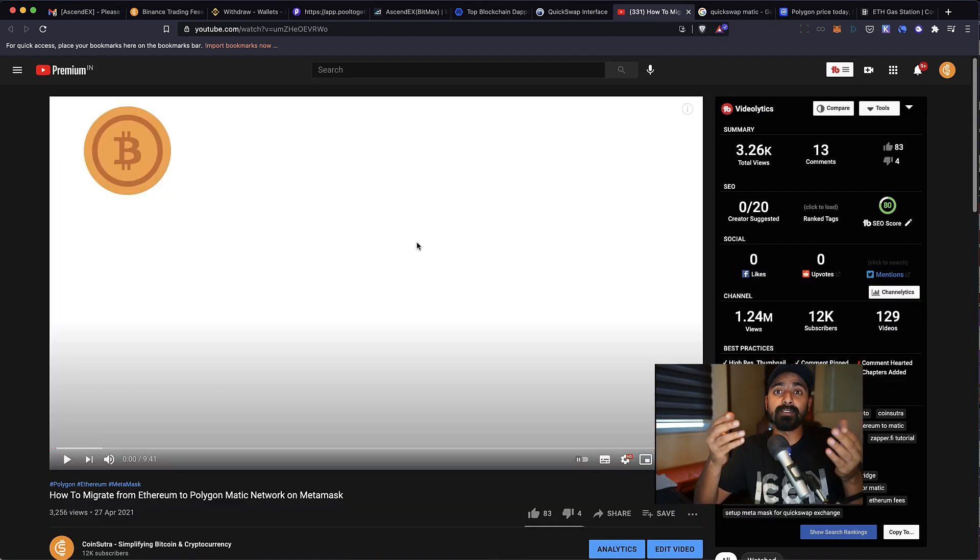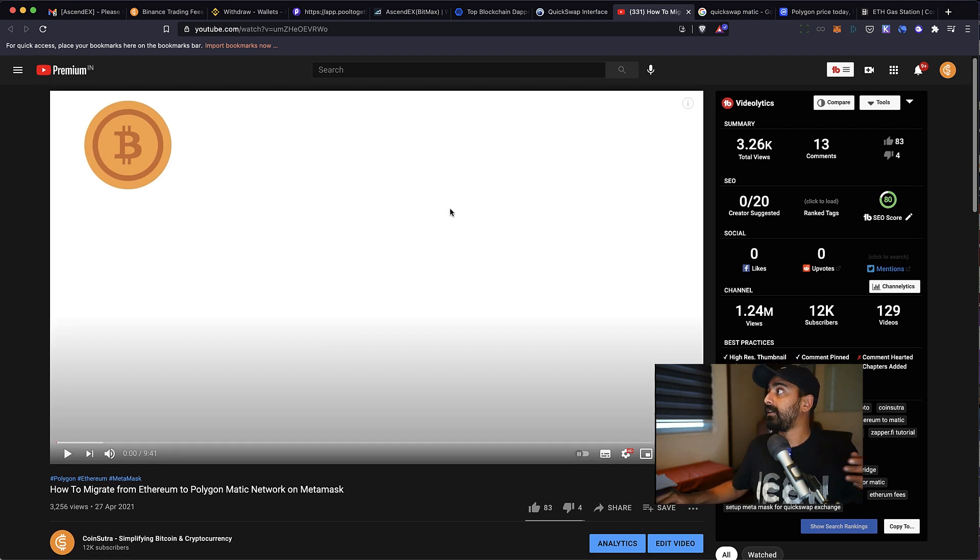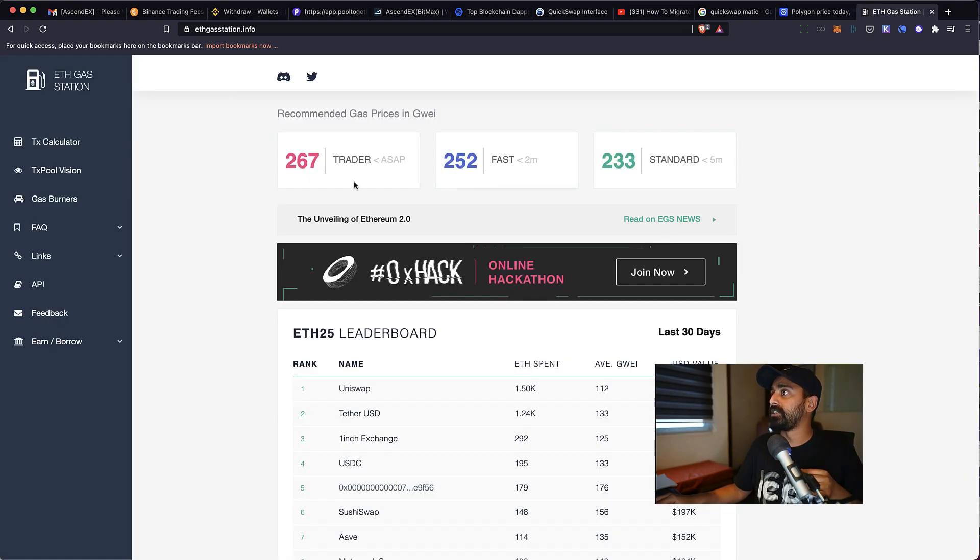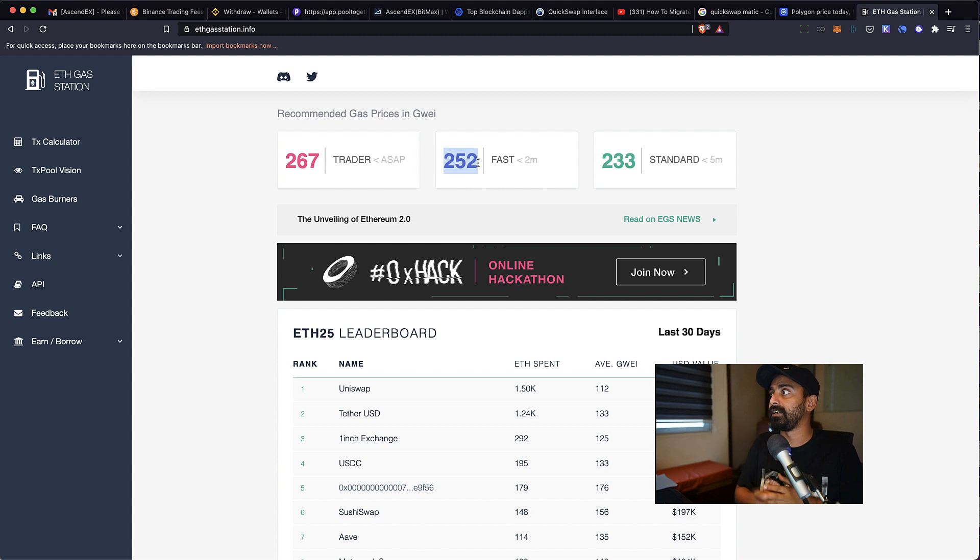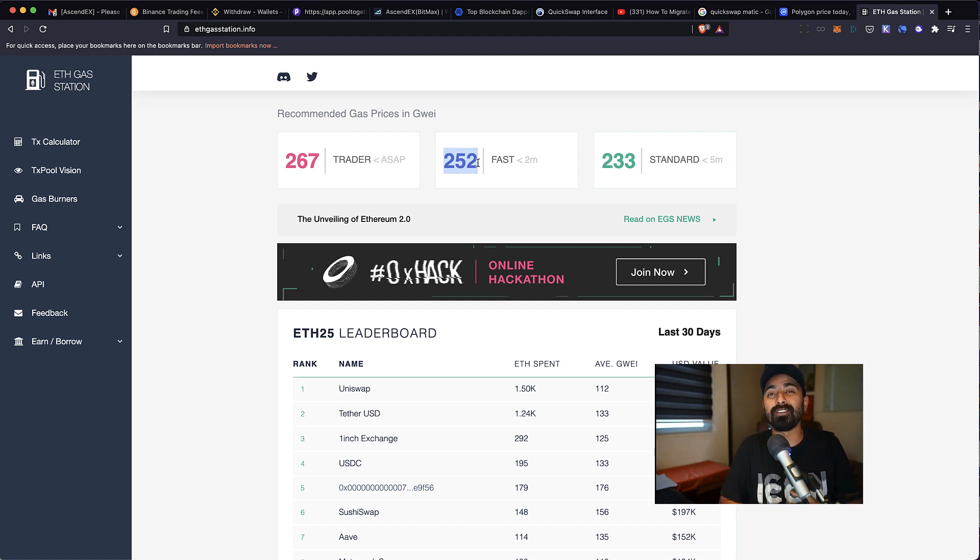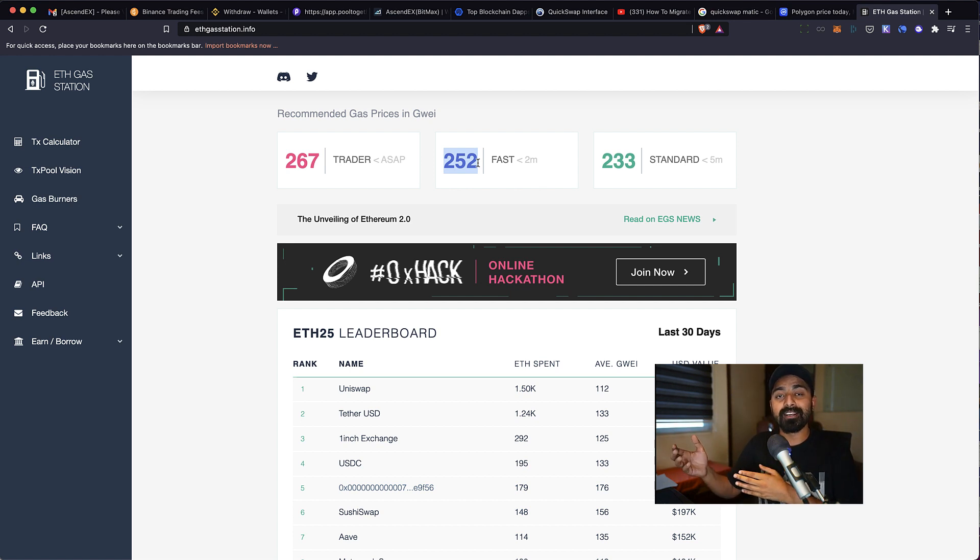If you look at the gas fees, it's crazy. If you look at the ETH gas station right now, the gas fee is as high as 180 to 200 for a single transaction, and it's not practical to migrate Ethereum to MATIC Polygon chain.